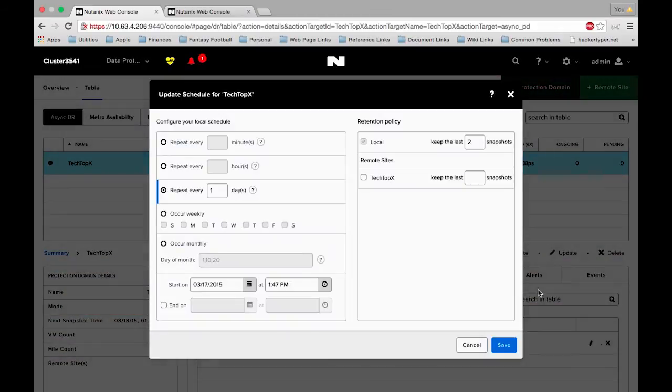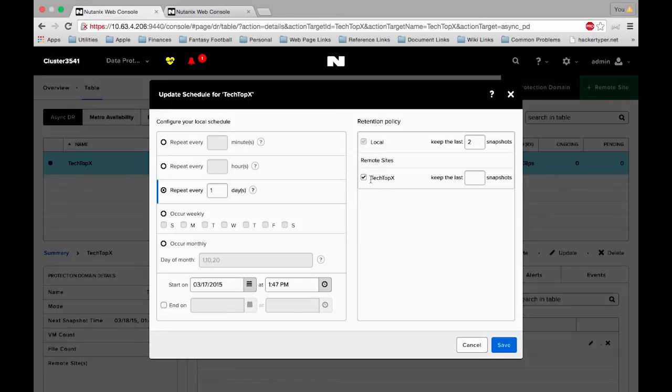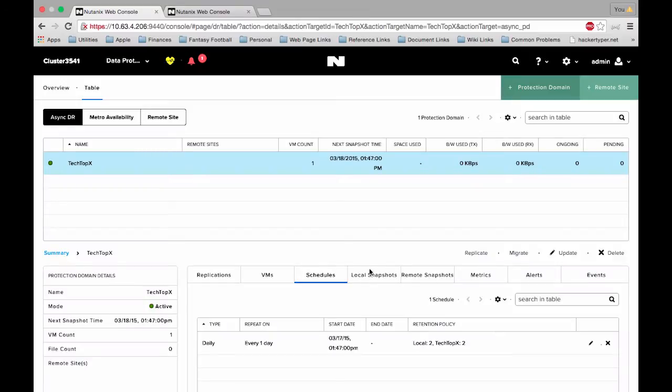I'm going to edit our schedule and all we have to do is simply choose over here under our retention policy if we want this information to be replicated over to the remote site. So we're going to choose Tech Topics and let's keep two snapshots there. We'll click save and just like that it's been configured to use the remote site.